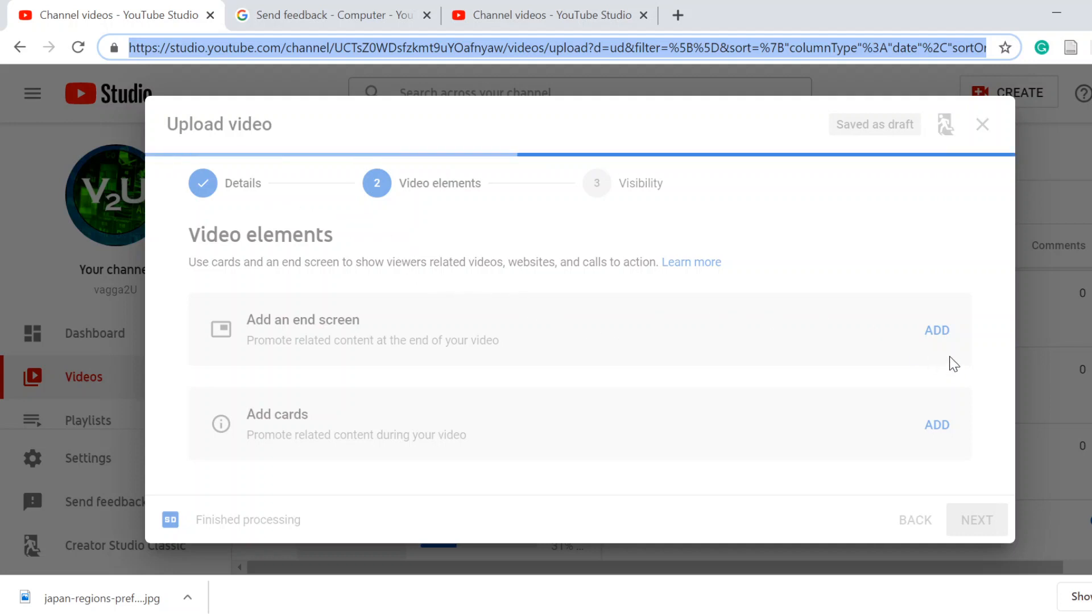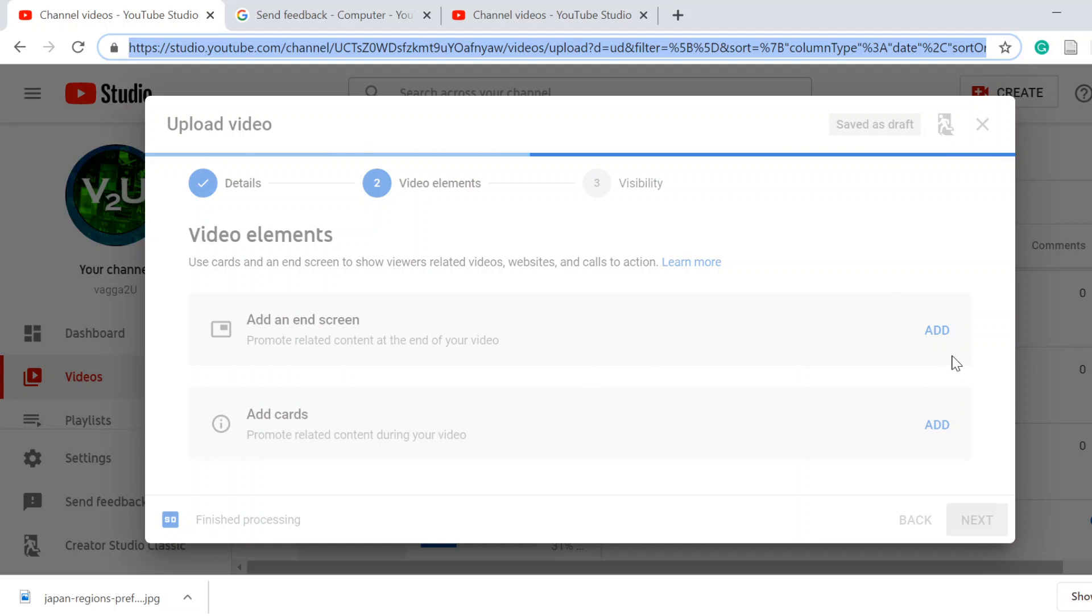Then I've clicked add an end screen. Now, because adding an end screen was still in the old Creator Studio, it tried to redirect me to the old Creator Studio.